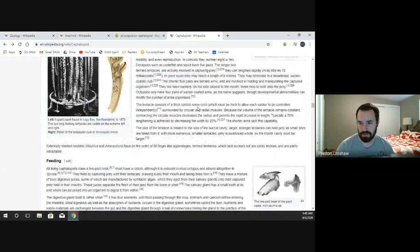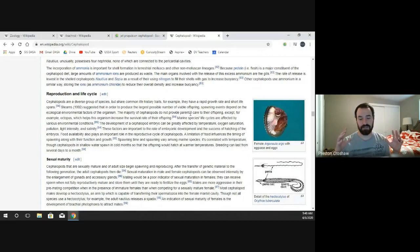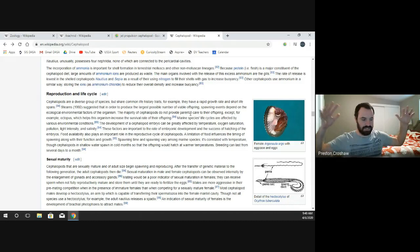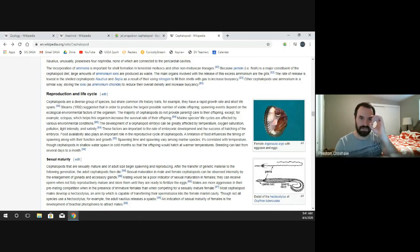Cephalopods do not have any bones or hard structures except for their beaks. Because they have no hard part of their body, they can fit through any passage that is wider than their beak. A giant Pacific octopus — which can be several meters in diameter when arms are spread — can fit through a hole about the size of a silver dollar. Pretty amazing.